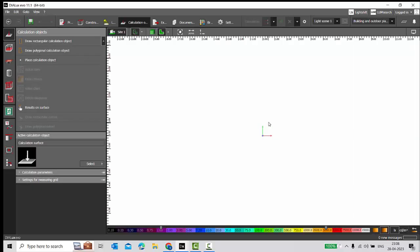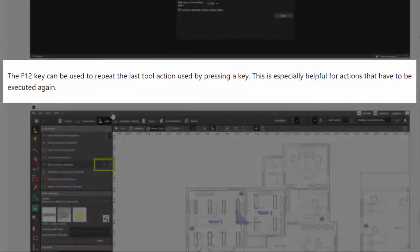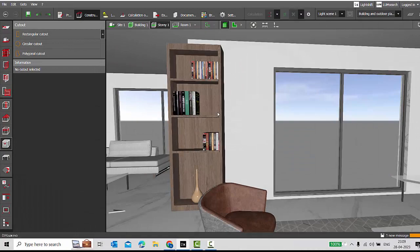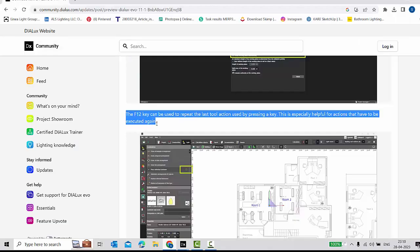This is an amazing feature. Let's check the next one. The F12 key can be used to repeat the last tool action used by pressing that key. This is specifically helpful for actions that have to be executed again. This is great — let's check this second update with my sample project.